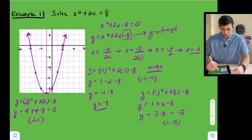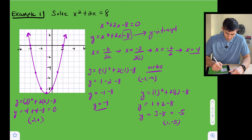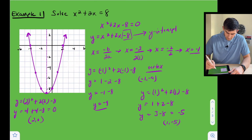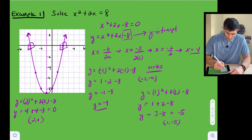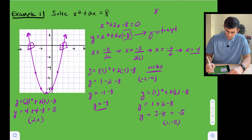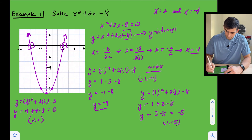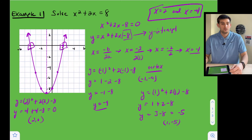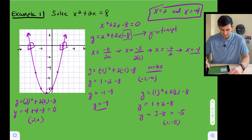Now we draw our parabola. Our two solutions are our x-intercepts. So our answers are x equals two and x equals negative four. We had two real solutions with example number one.